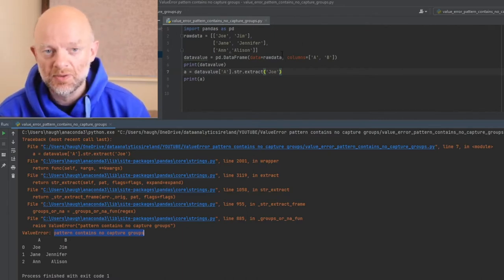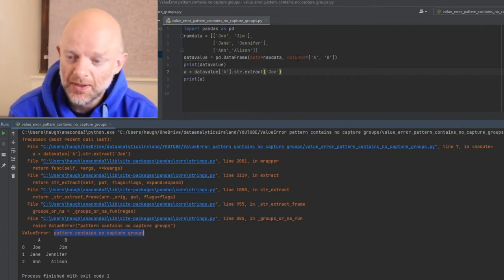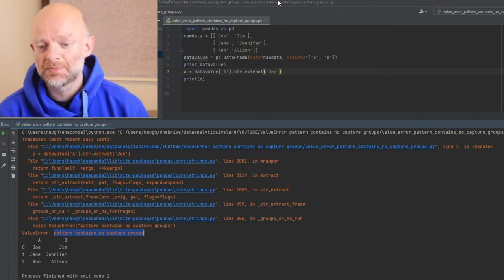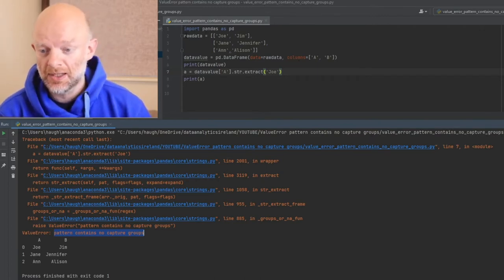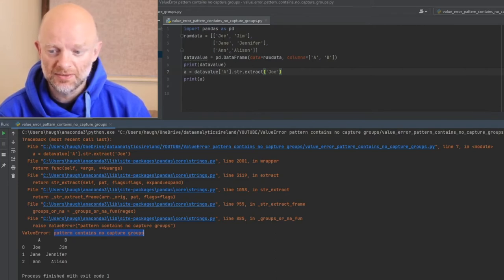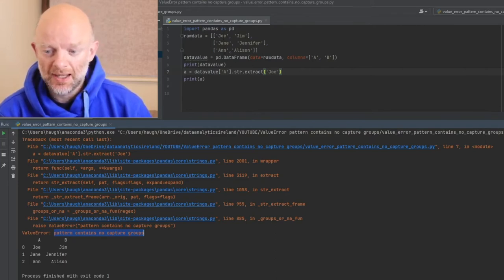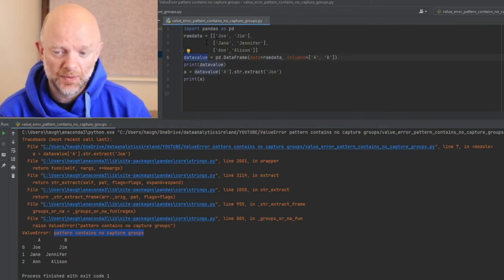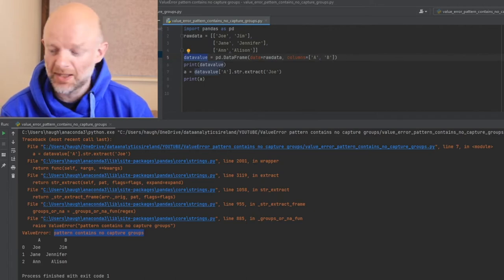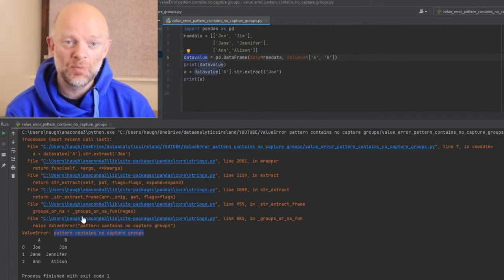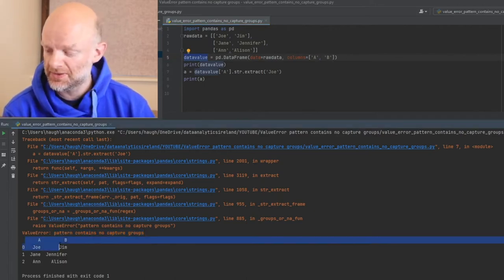Let's look at this one as an example. We're importing pandas as PD. We're creating a dataframe raw_data with column values Joe, Jane, Nan, Jim, Jennifer, Allison. Then we're creating a new dataframe equal to the raw data values, and we're calling the columns A and B. The output of that you'll see down here on this screen.